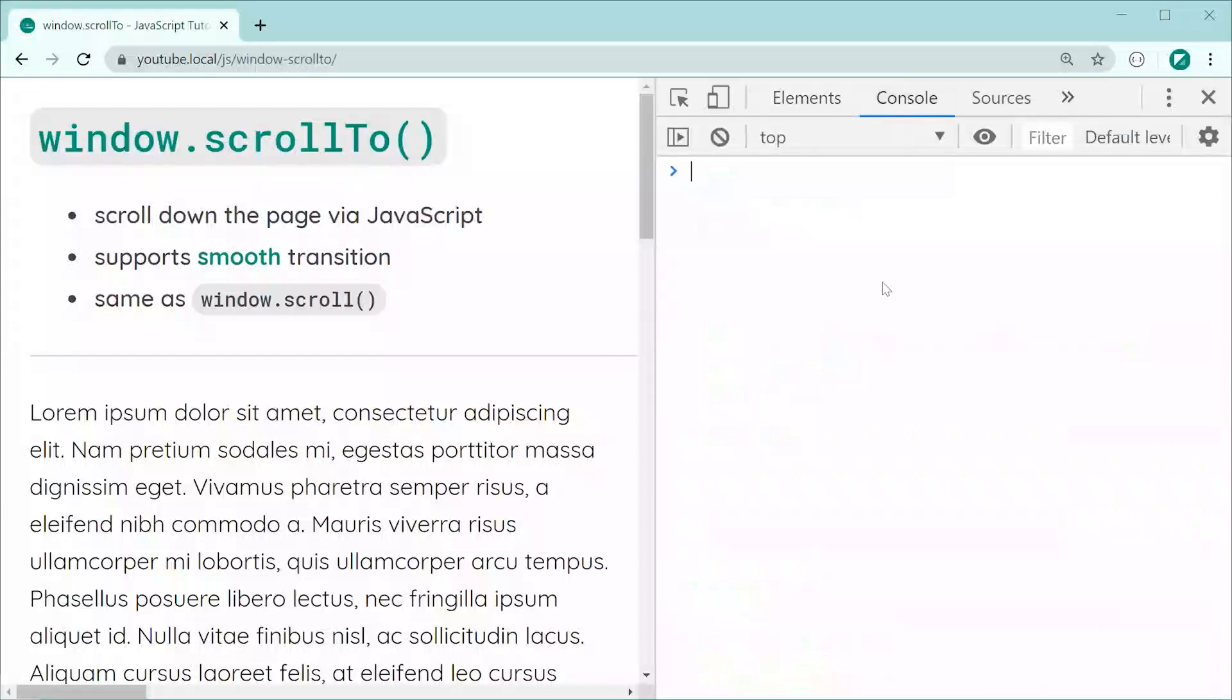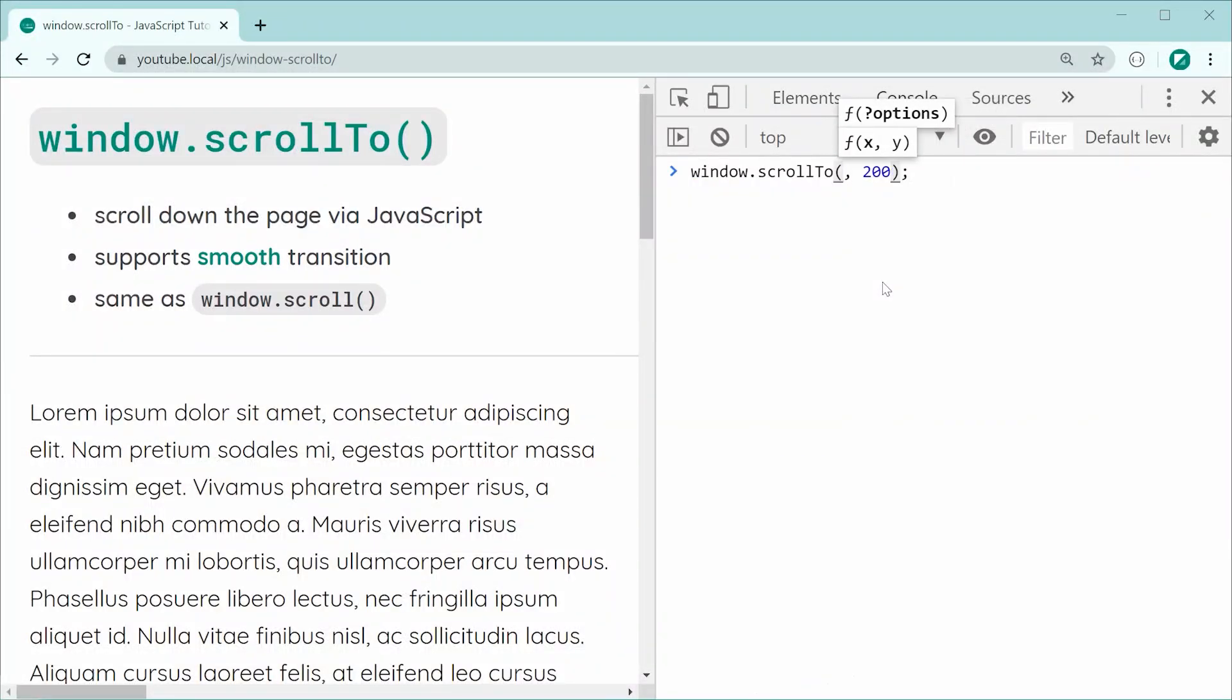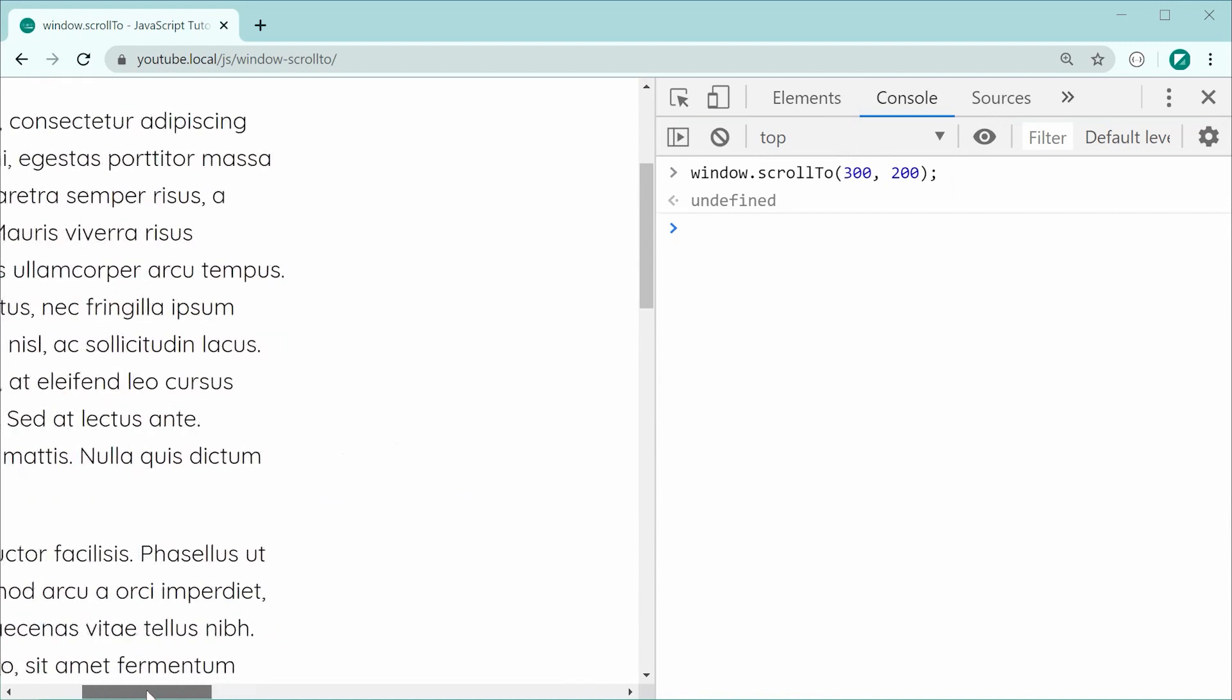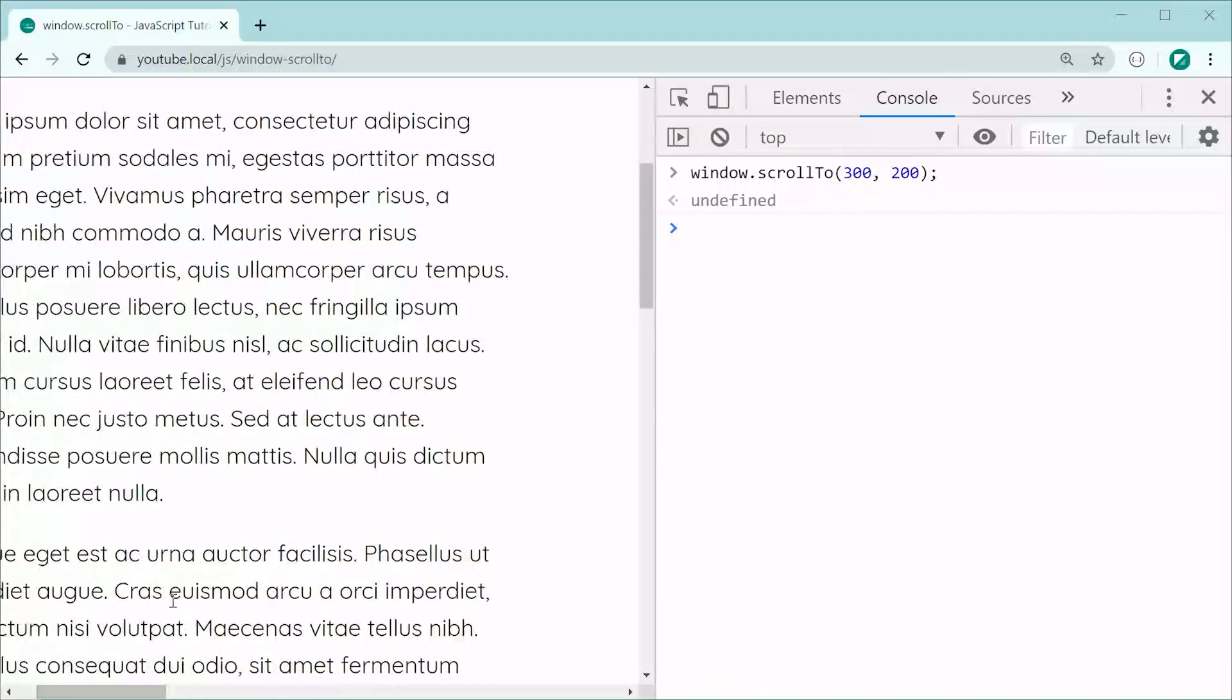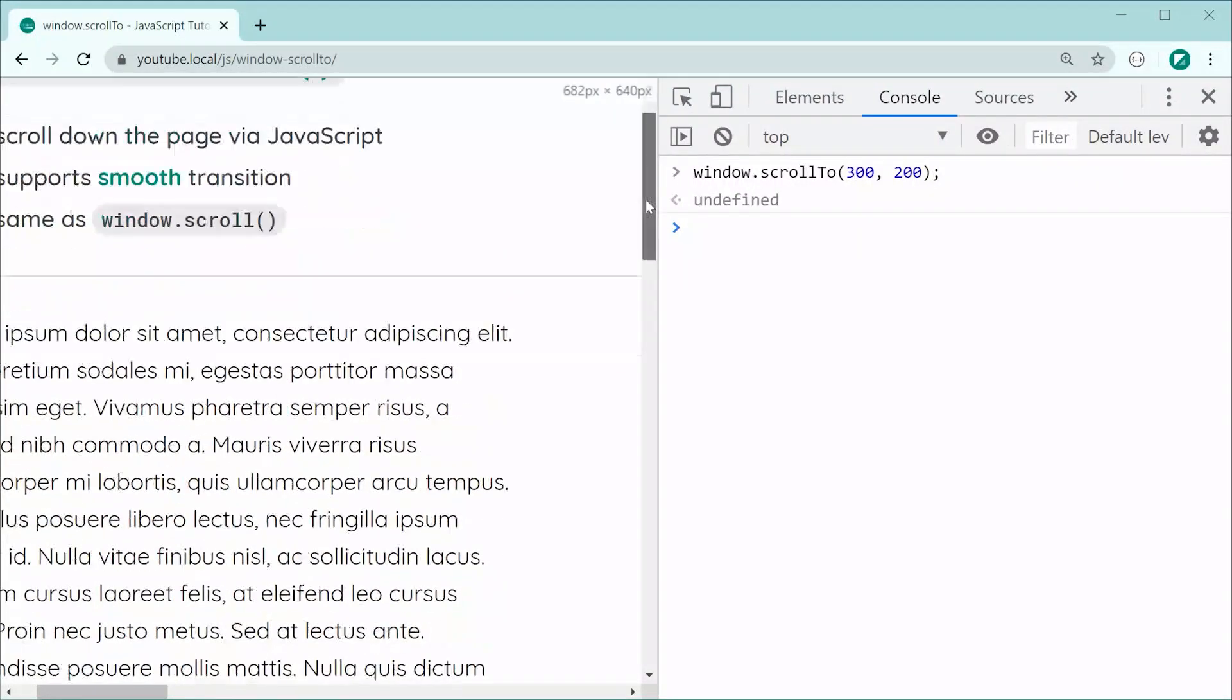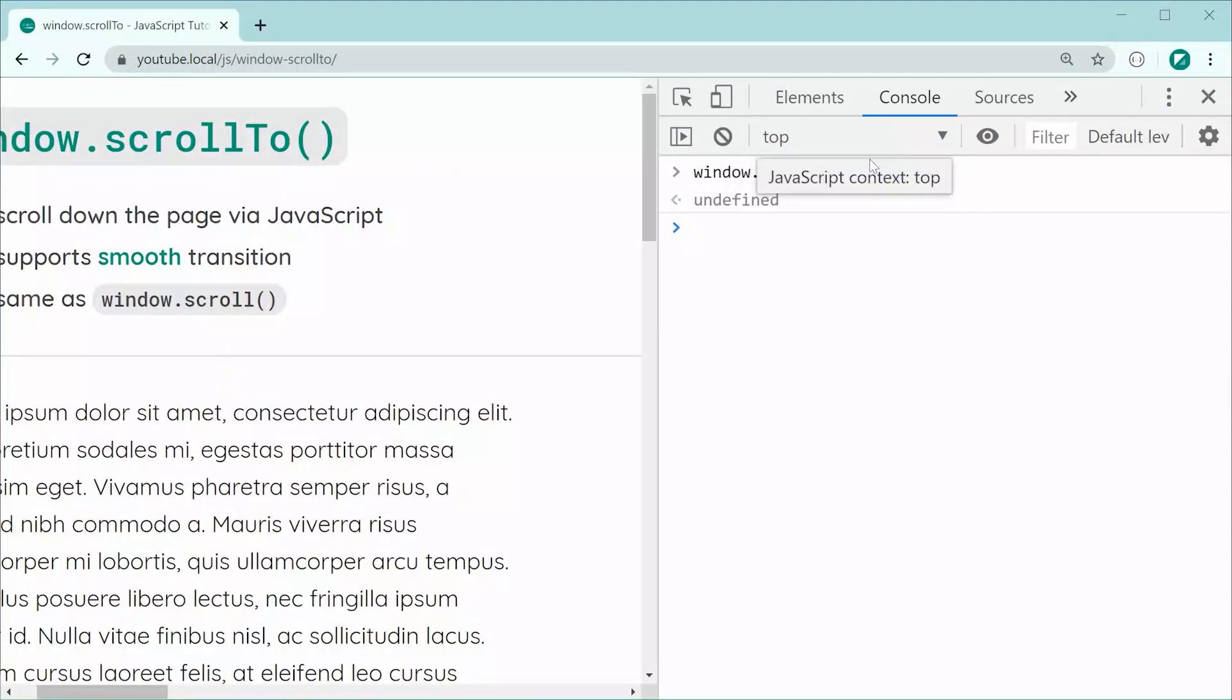I can now go back inside here and I can say scroll to and pass through, for example, here, let's do 300. Now pressing enter, we can see it goes 300 pixels on the x-axis right over here. And of course, the same thing works for the y as we passed in both 300 and 200.